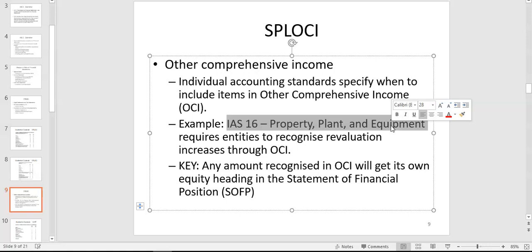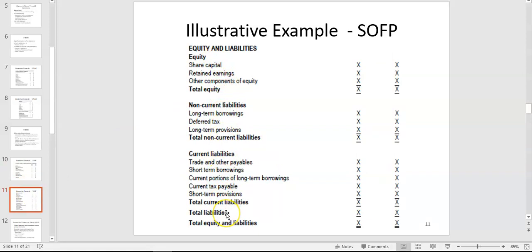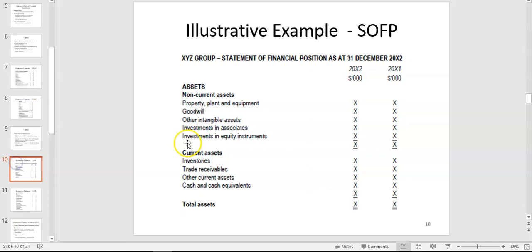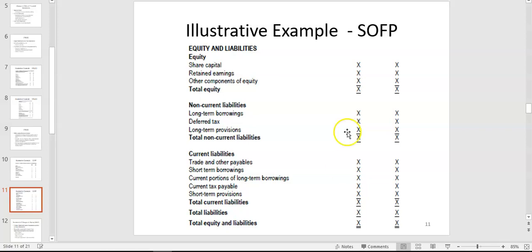The statement of financial position is broken into two halves: assets always on the top half — non-current assets first, then current assets — and equity and liabilities on the bottom half. Bear this in mind particularly if you're coming from Leaving Cert and used to having a 'financed by' section — that has changed. Non-current assets plus current assets gives you total assets. On the bottom half, equity plus non-current liabilities plus current liabilities gives you total equity and liabilities, reflecting the basic accounting equation: assets equals liabilities plus equity.